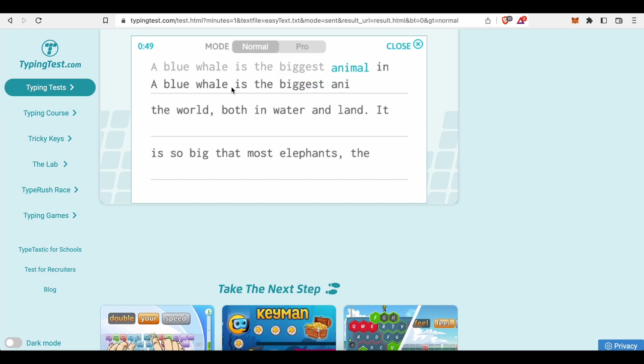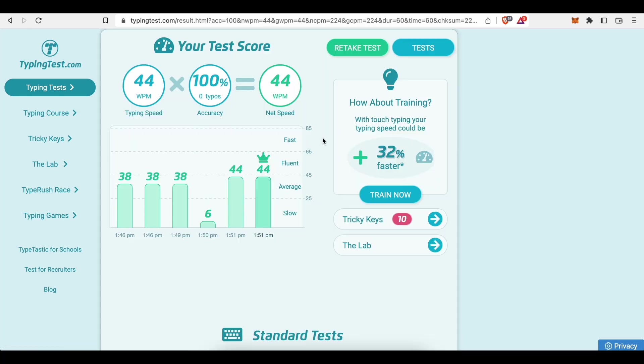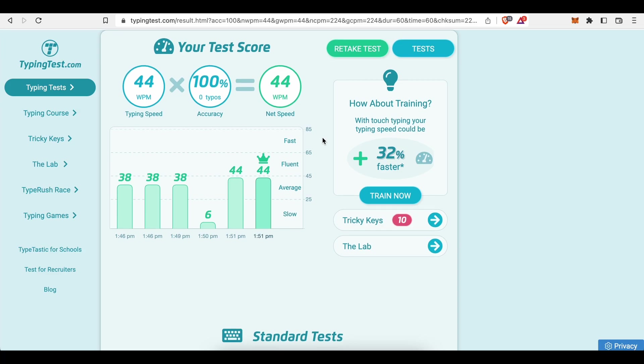Once you started typing, the timer will commence and count down to zero. And once the countdown has been counted down to zero, your test will end and you will be given your test result.